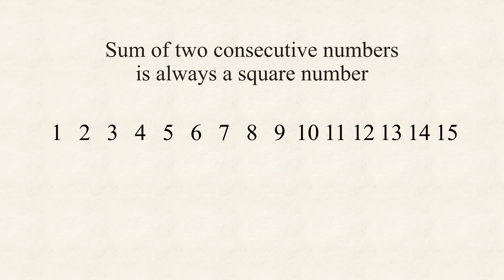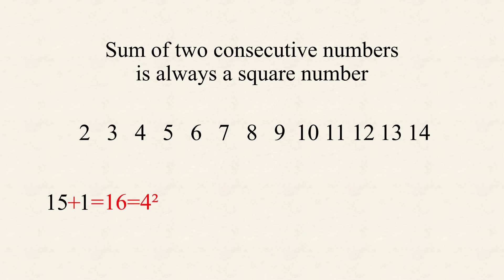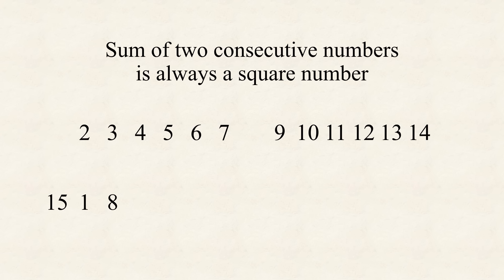The best introduction to the mystery problem is the following question. Can you arrange the numbers from 1 to 15 in such a way, that the sum of any two consecutive numbers is a square number? Let's see, we could start with 15. Next, we could pick the 1, as their sum is 16, which is 4 times 4. Then, we could pick 8, as 1 plus 8 is 9. And then, we're stuck.